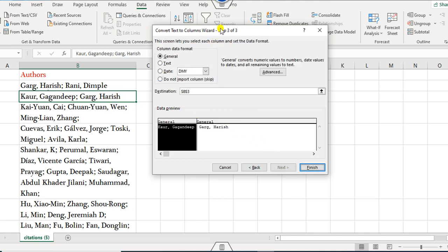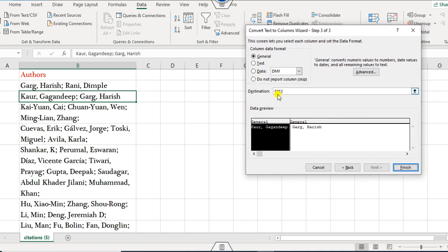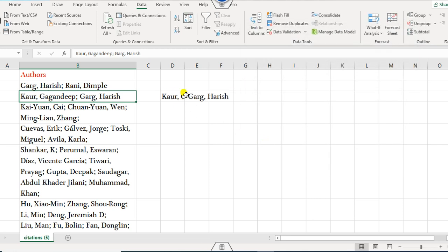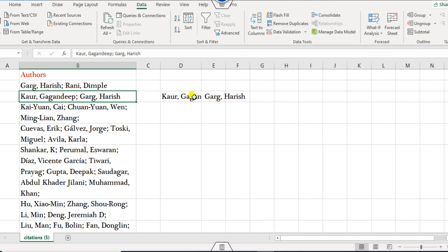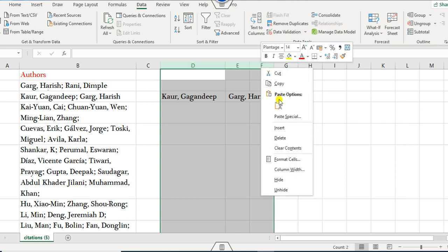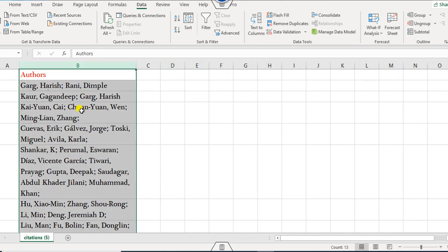Once you click Next, you can choose where you want the output to go. Right now it defaults to column B, which could overwrite existing data. If you want to place the output starting at, say, D3, you can simply click on cell D3 as the destination. The output will then appear there, but note this applies only to the one selected row.